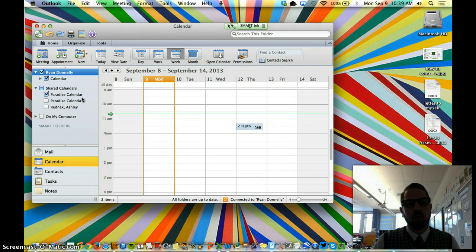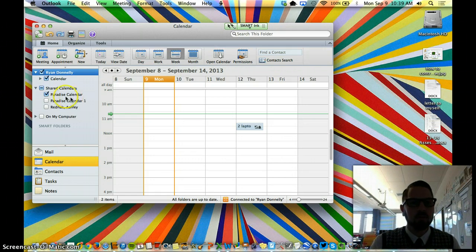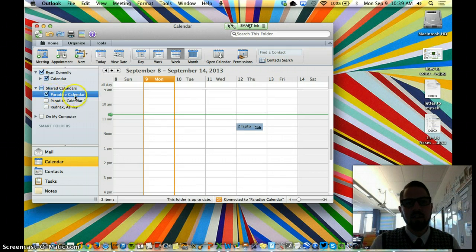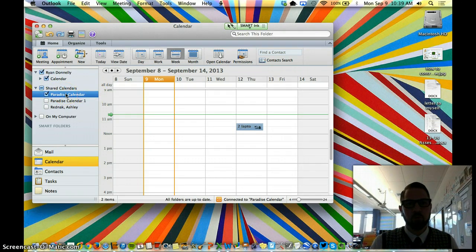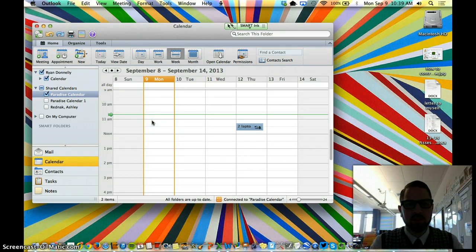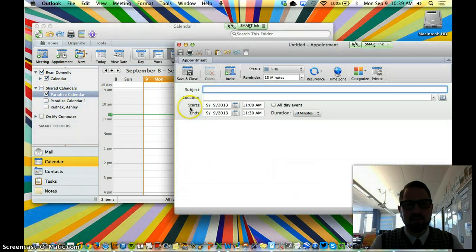If you already have this Paradise Calendar on here, it's fairly simple. You just make sure that it's checked so you can see it. Highlight it in blue so that it's this royal blue color. And then double-click anywhere on the calendar that you want to add an event. And you can write it here.